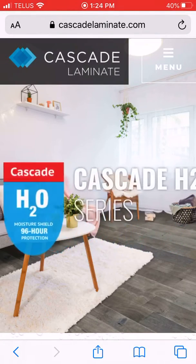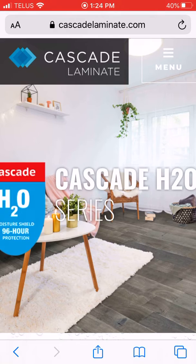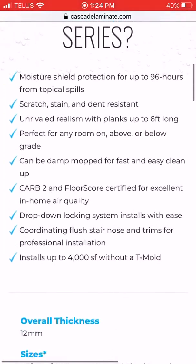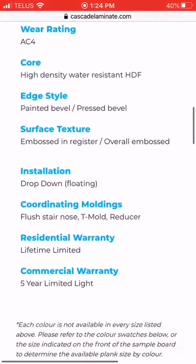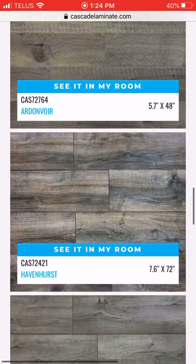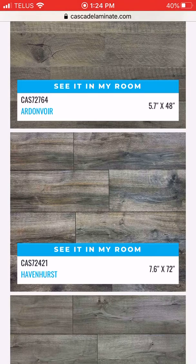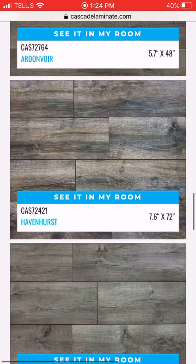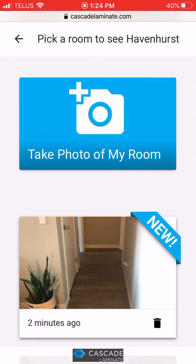I should mention this is on an iPhone and it can be done on any mobile device, any tablet as well. Scroll down and you'll see a button that says 'see it in my room.' Click that and this will bring you to the visualizer.